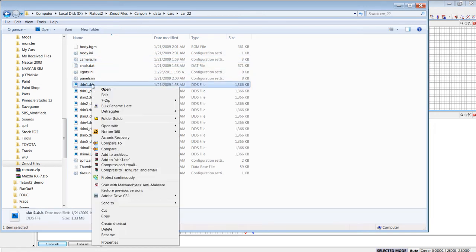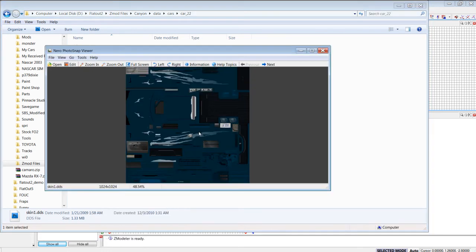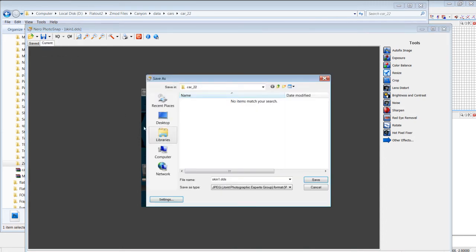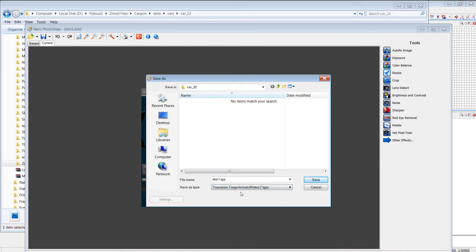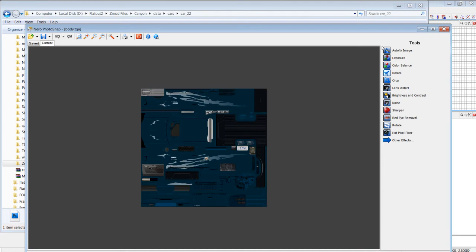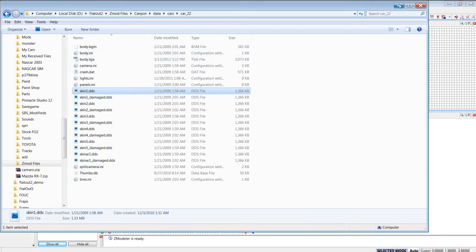Do a quick edit here, and then you want to save it as a Targa file. Name it body. You can exit there. Now, you got your body TGA.